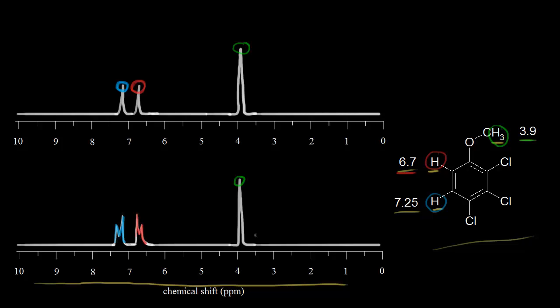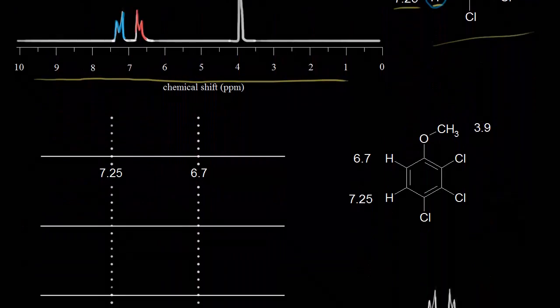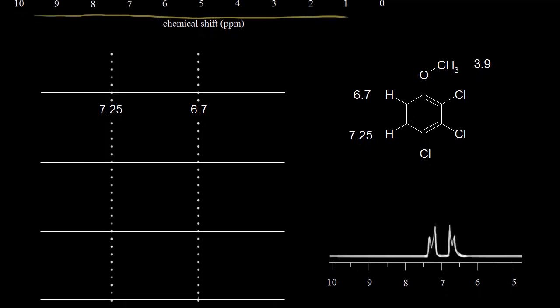We call this spin-spin splitting, or spin-spin coupling. Let's look in more detail at what's happening with the red and blue protons. Drawing the spectrum with no interaction between the protons: we expected one signal with one peak at 6.7 parts per million for the proton in red, and one signal with one peak at 7.25 parts per million for the proton in blue. This top version is the spectrum with no interaction between our two protons.